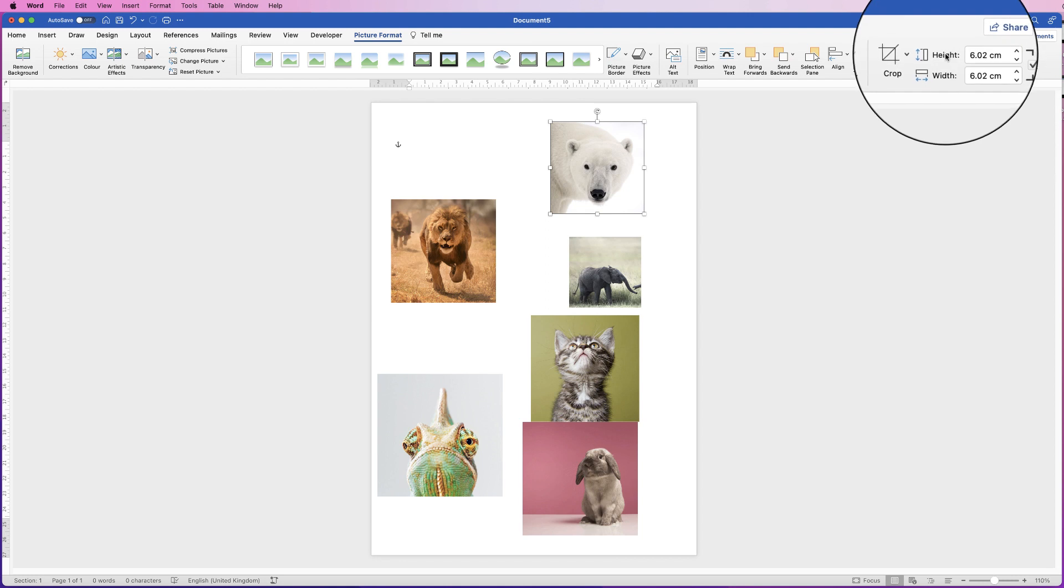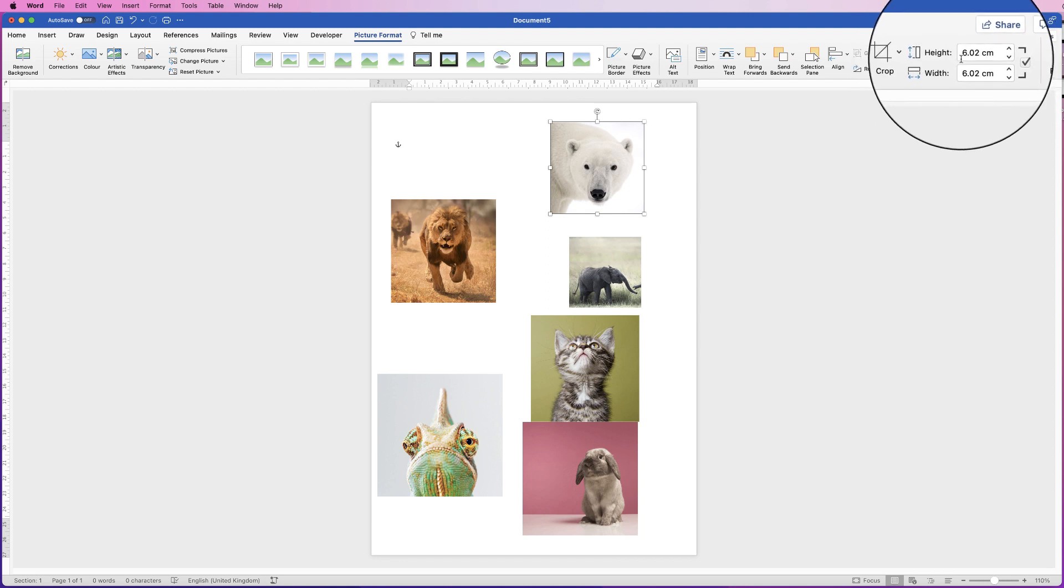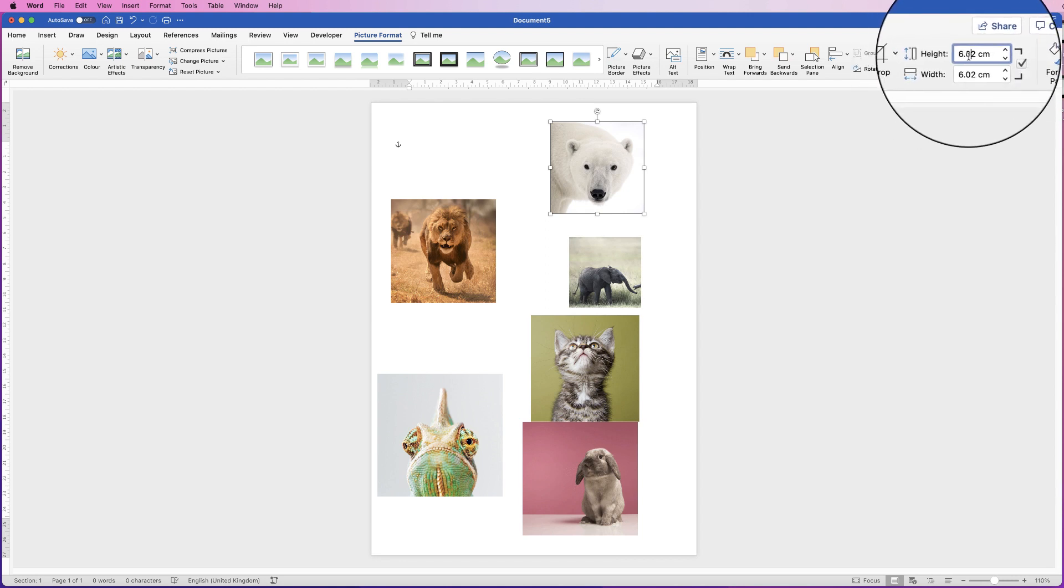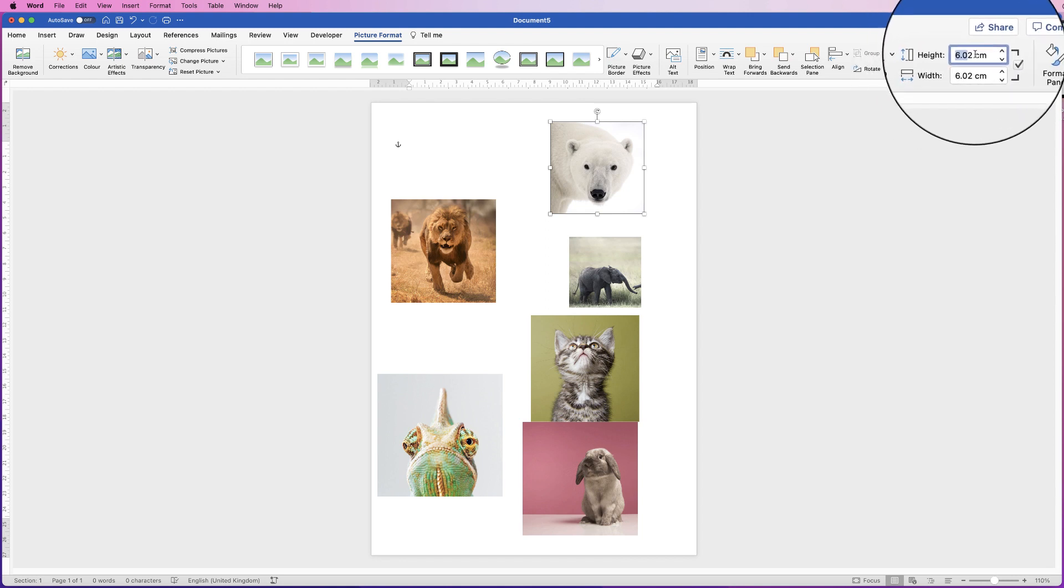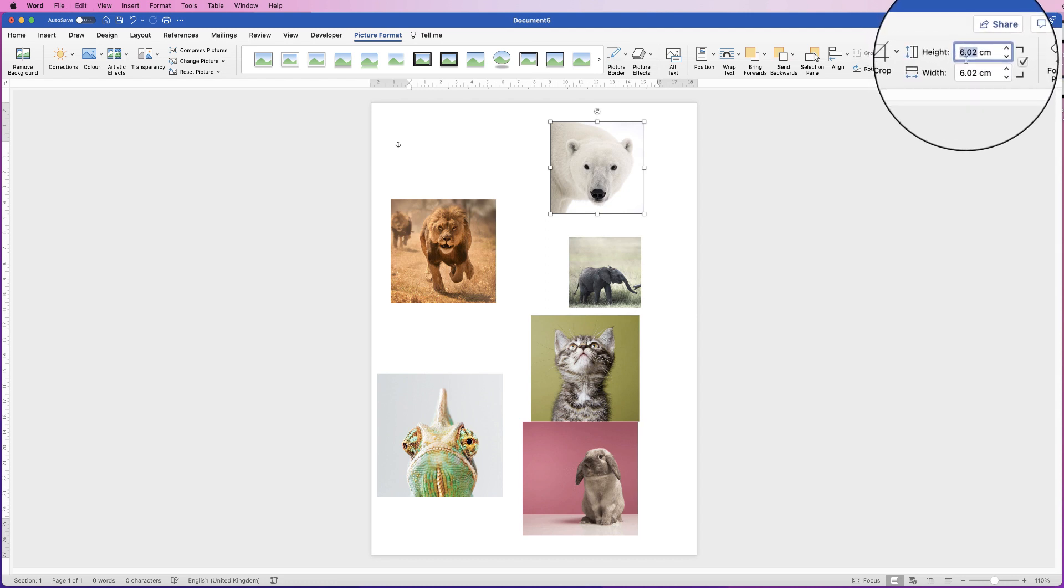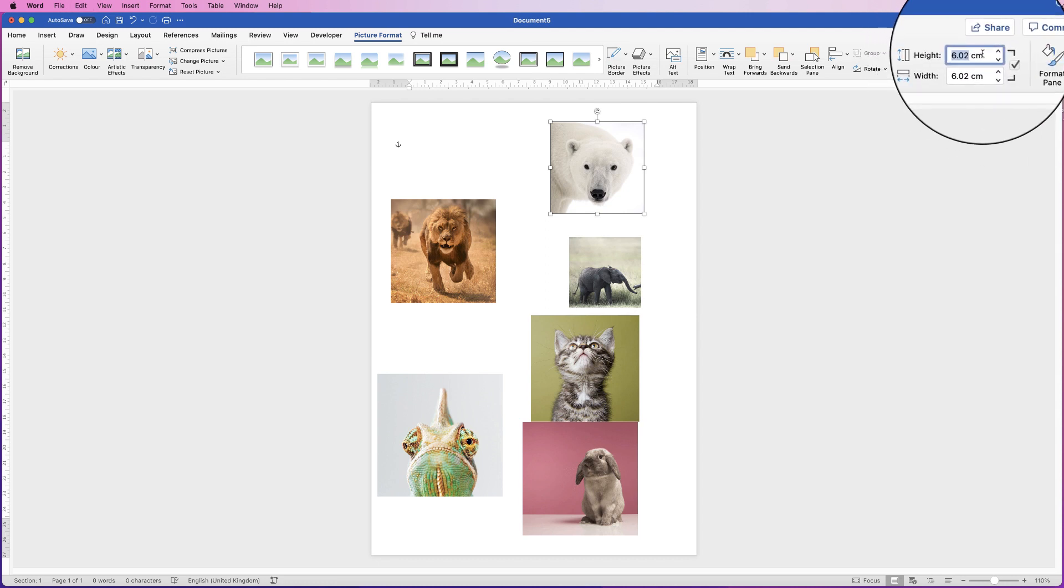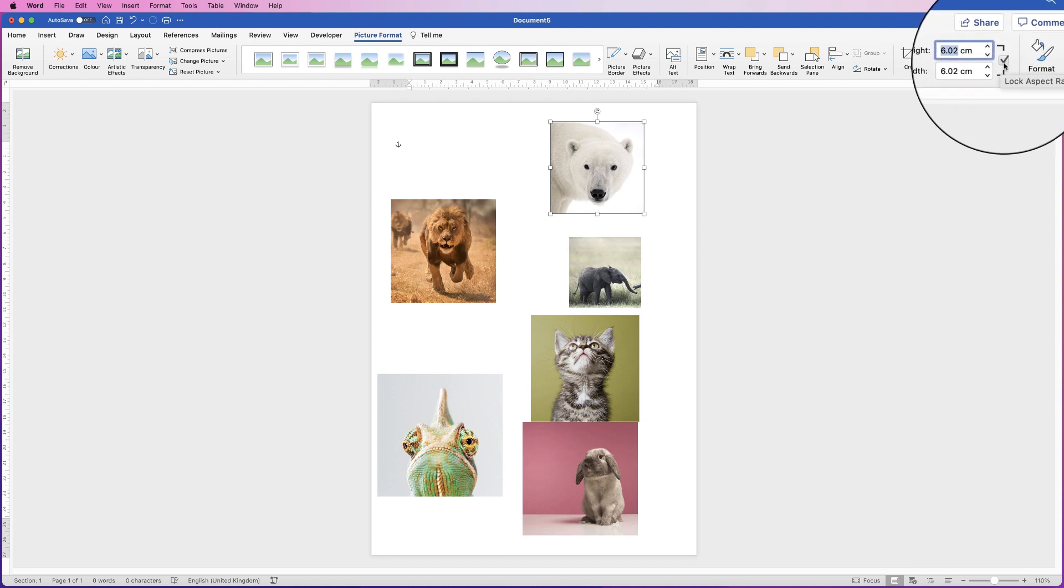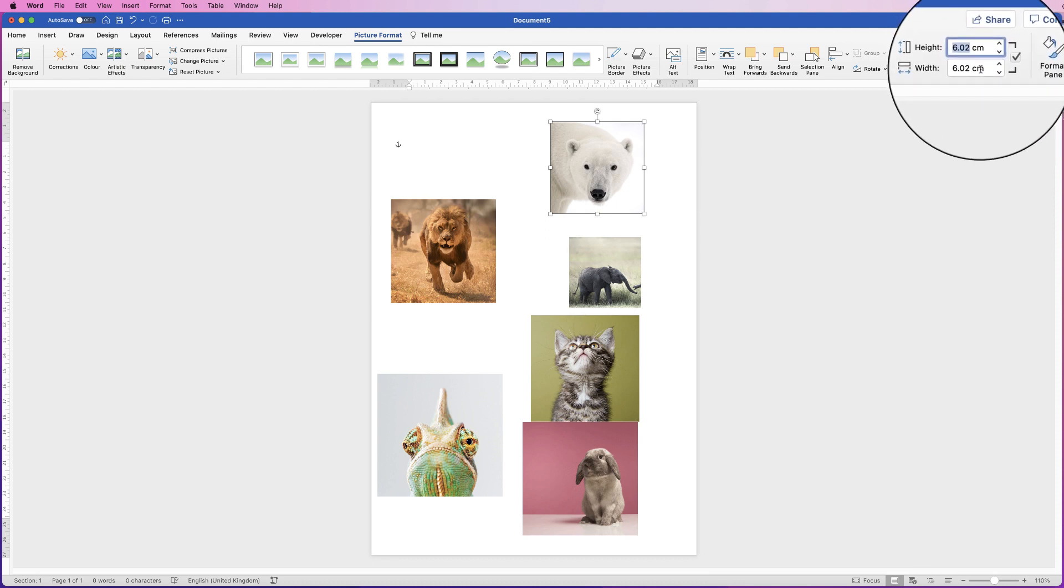and we go up to the height and width, you can see we've got 6.02 centimetres. So I'm going to highlight that figure, and I'm going to press CMD or CTRL C to copy that figure. I'm going to ensure that this tick box is checked, so that I maintain that aspect ratio.